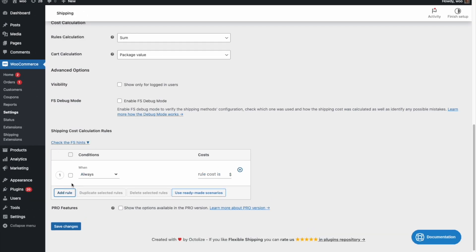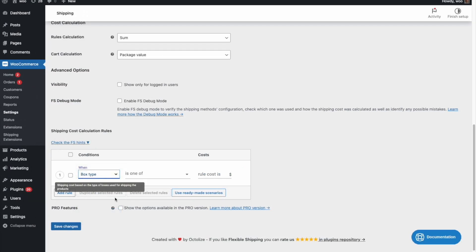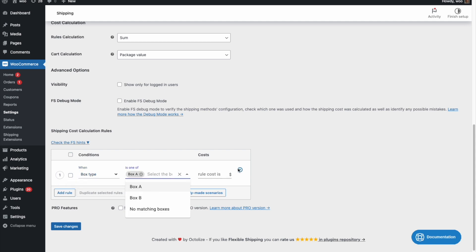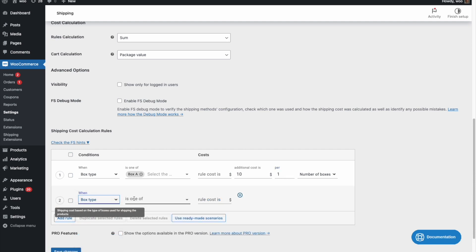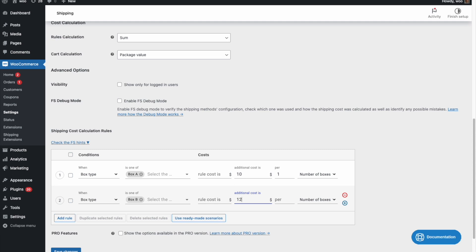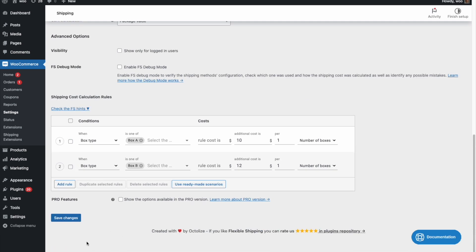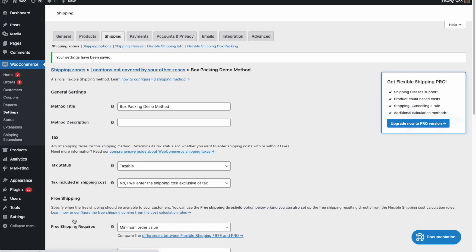Next, move to Flexible Shipping method settings. In the cost calculation rules table, a new condition is available. Select Box Type, then choose one of defined custom boxes and provide cost per each box. Repeat the process for the second box size and save the settings.